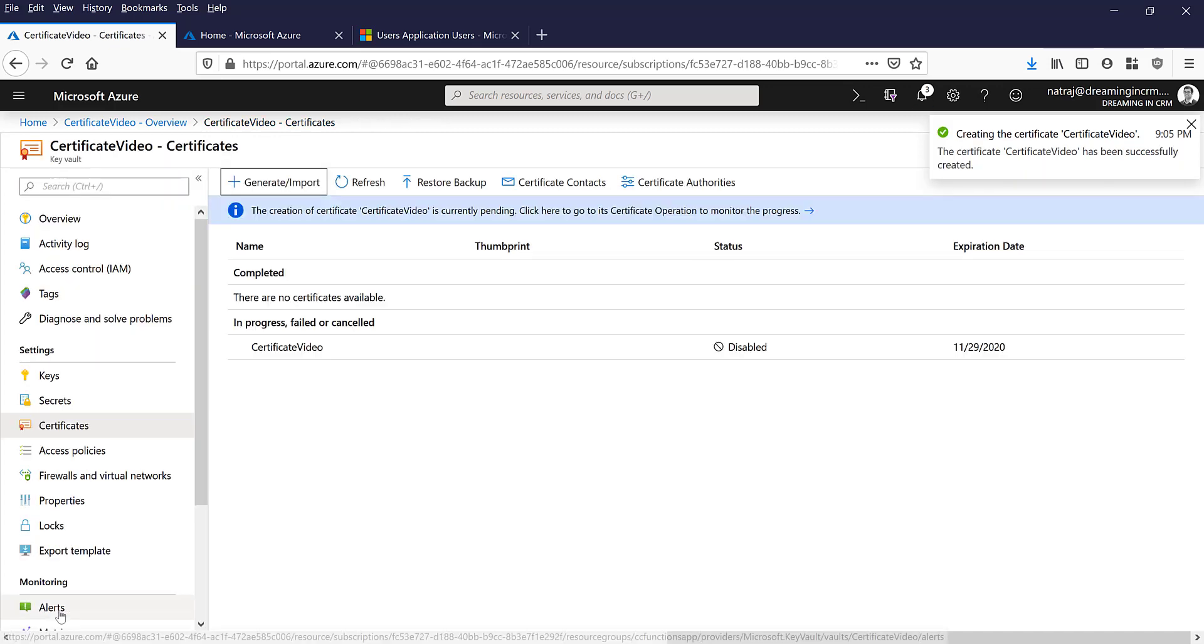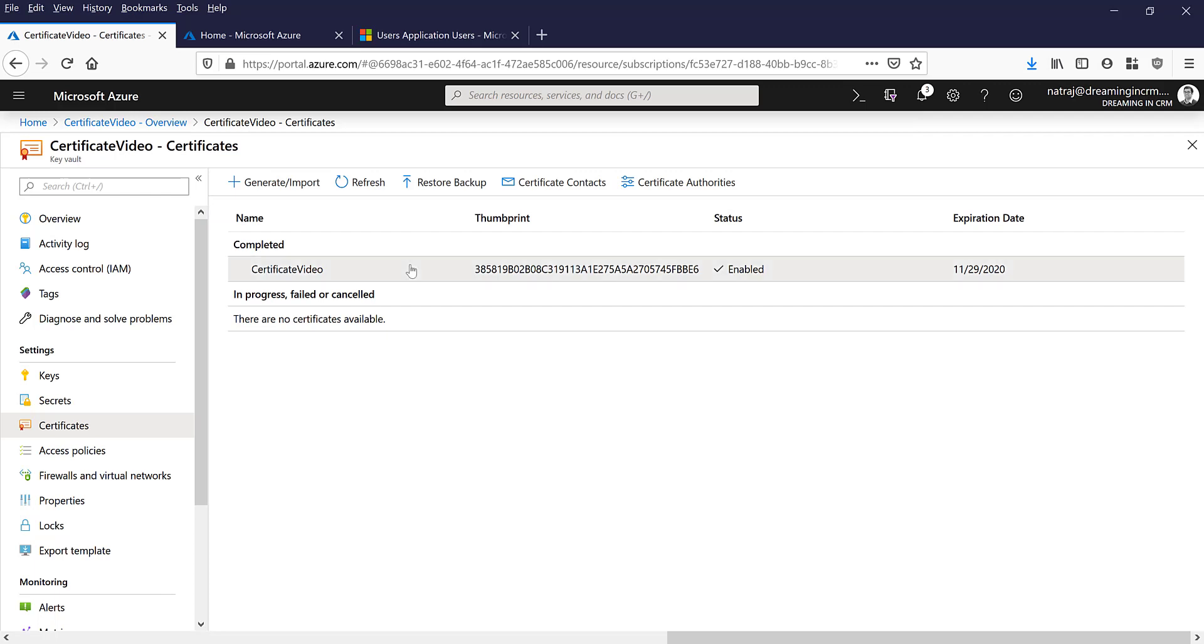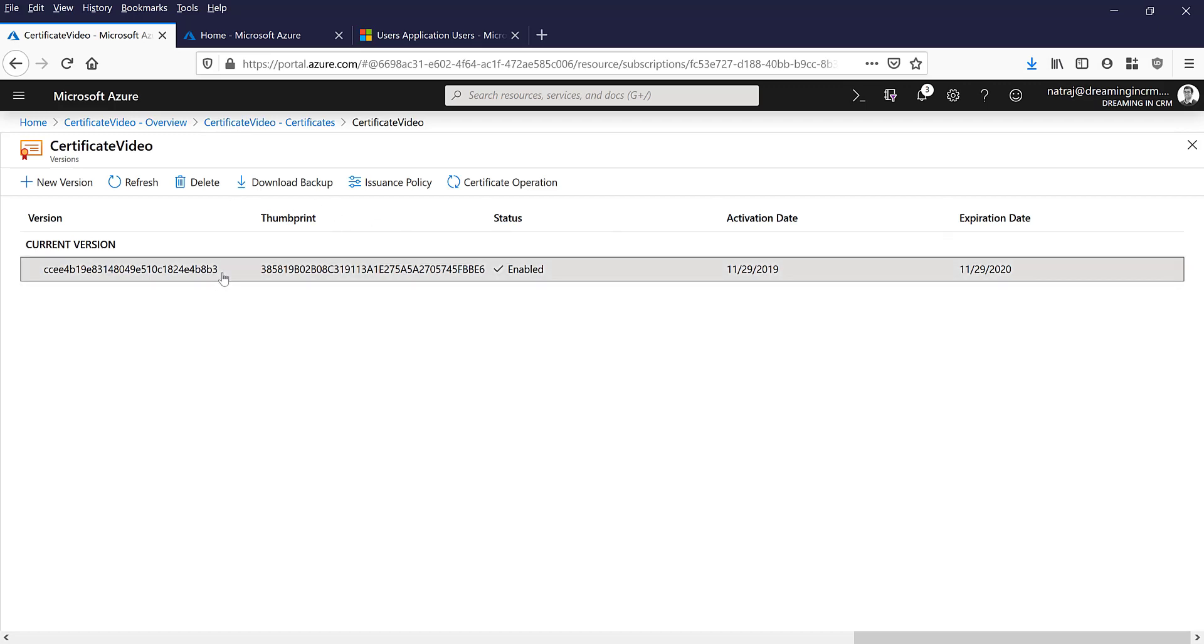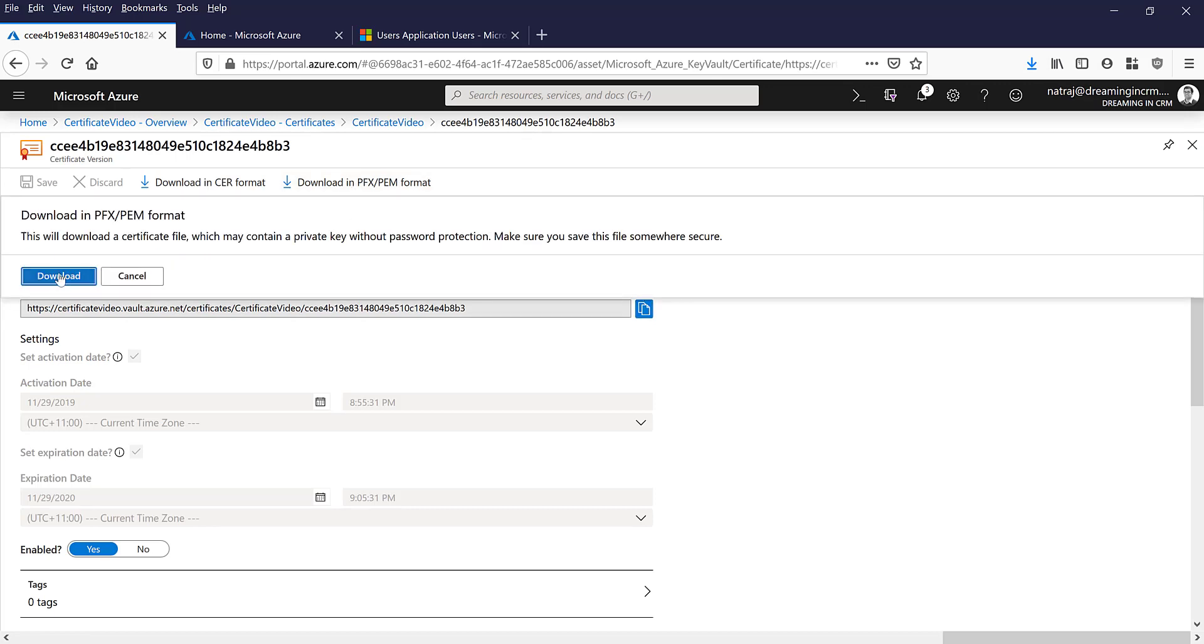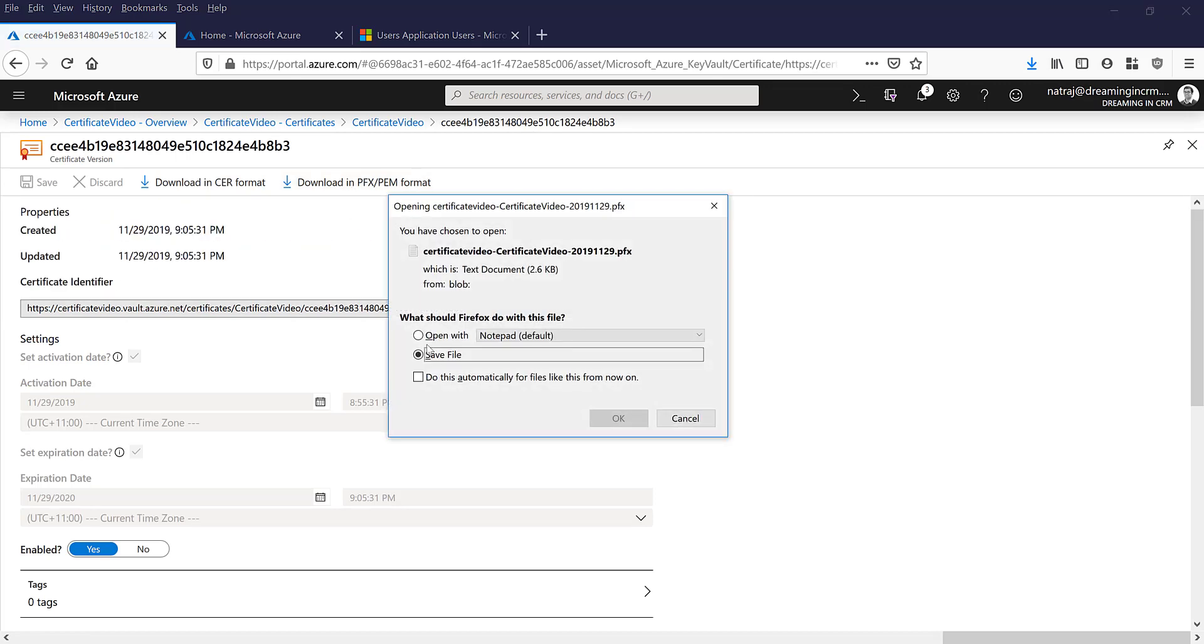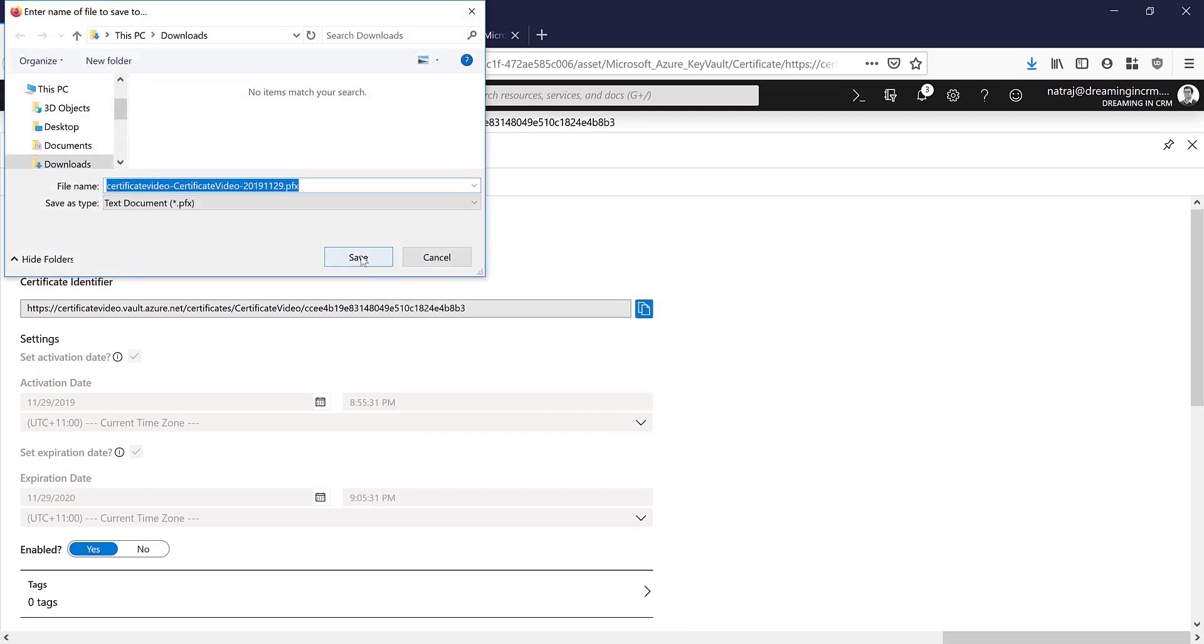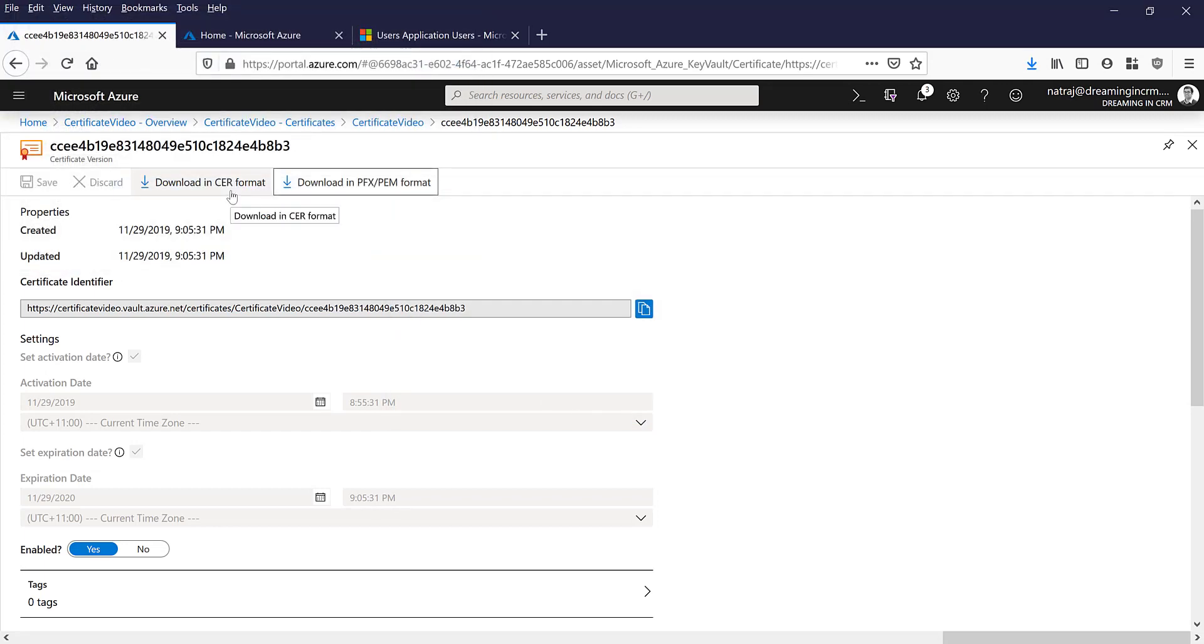I'm going to create the certificate now. It's provisioning the certificate. Okay, now the certificate has been created. Now it's time to download the certificate, so click on certificate and then download in PFX/PEM format.